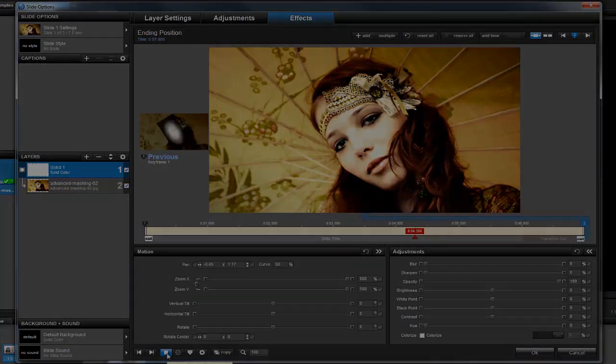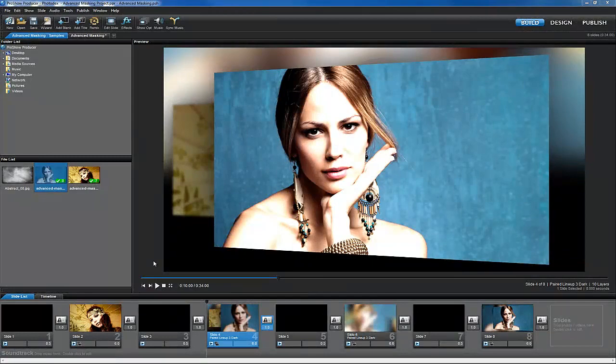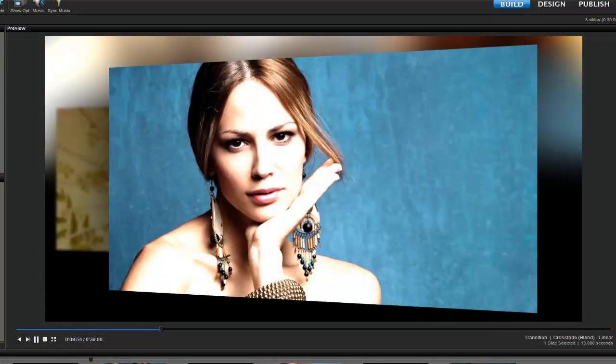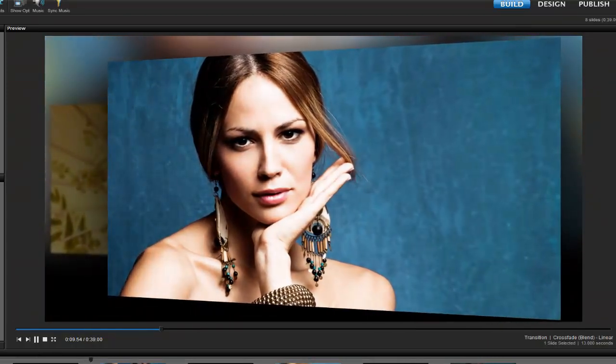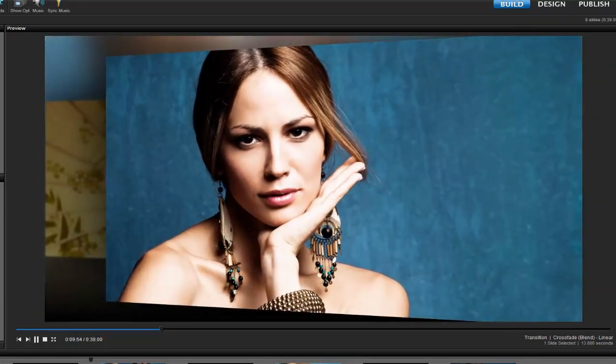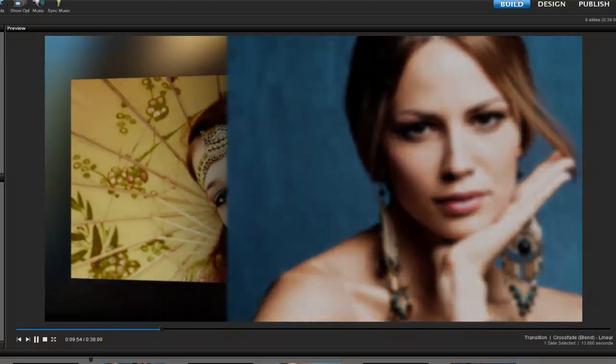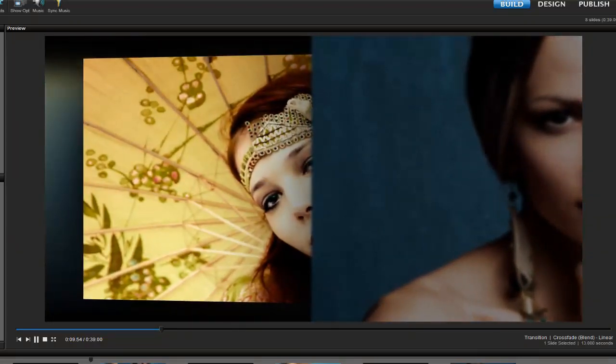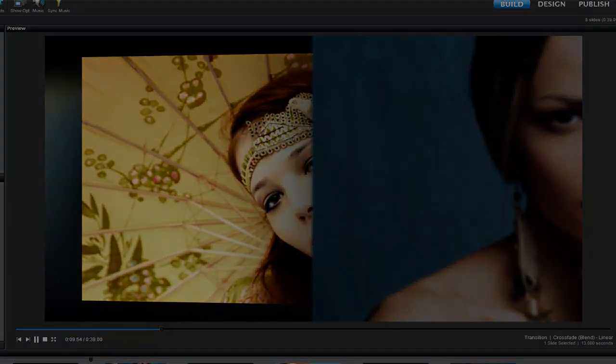Let's take a look at another example. In this slide, I'm using an effect from Style Pack 5, called Paired Lineup 3. The creative use of masking in the background really helps the photos in the foreground stand out. Let's take another look at this effect, only this time we'll focus on the background.